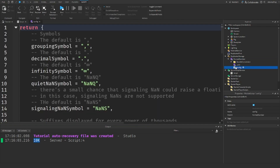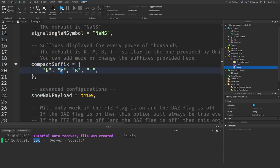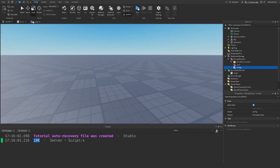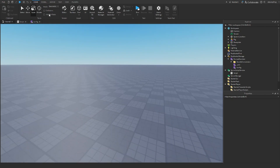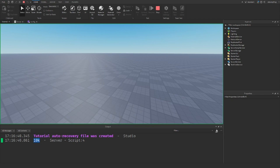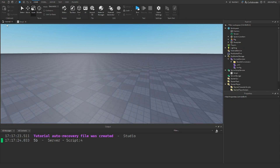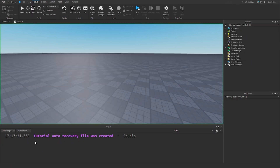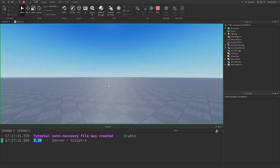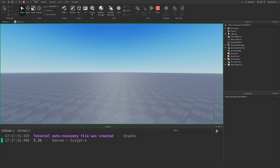By default it uses an uppercase K. You can change this by going into FormatNumber, then config, and down there is a compact suffix list with K, M, B, T. You can make them lowercase if you want — lowercase k for thousand, m for million, b for billion, t for trillion — and you can keep adding suffixes. So if we put in five billion it says 5B, or five point three billion gives 5.3B. It keeps the important digits without any extra precision.